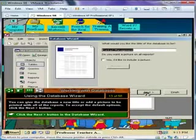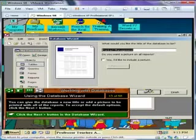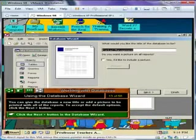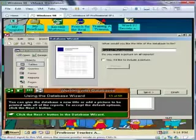You can give the database a new title or add a picture to be printed with all of the reports. For now, click next to accept the default options and continue.